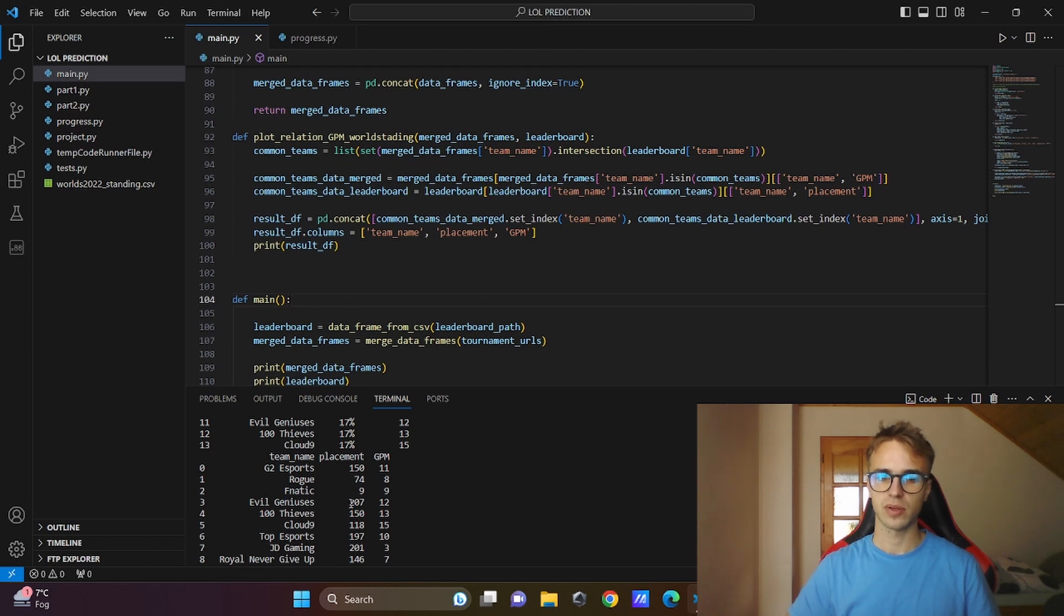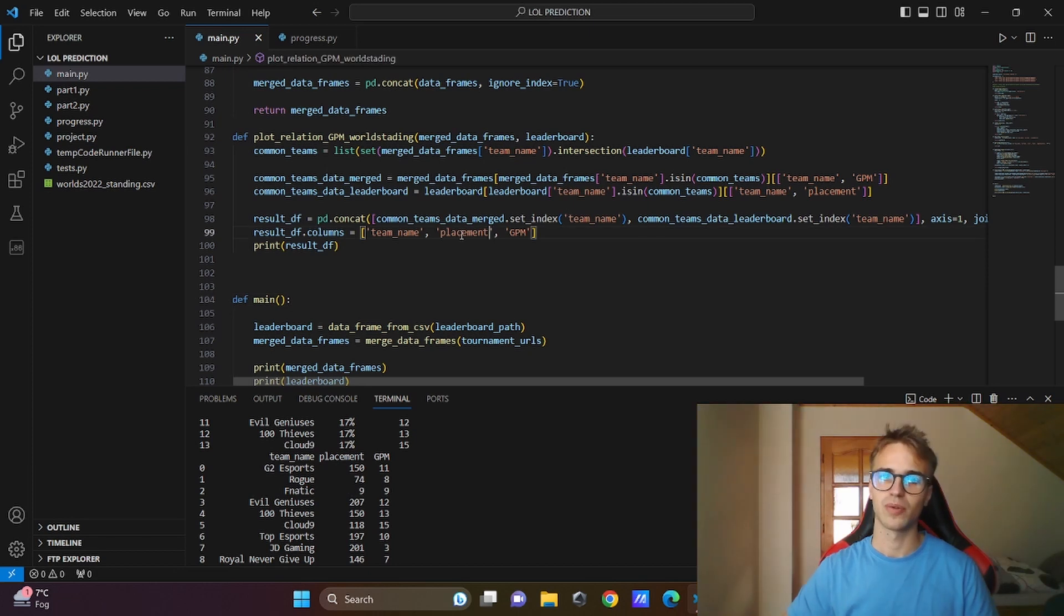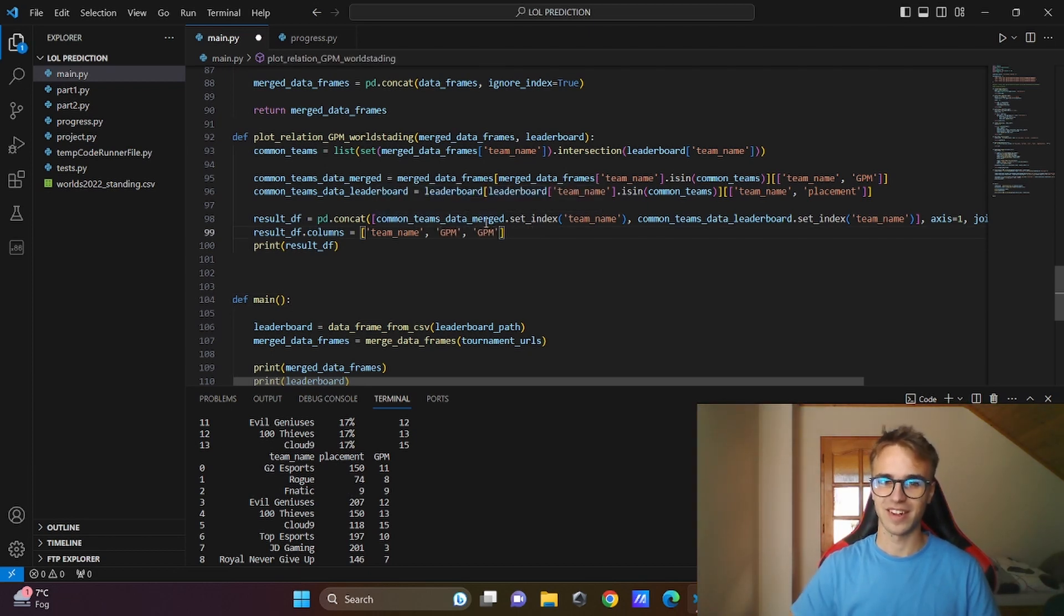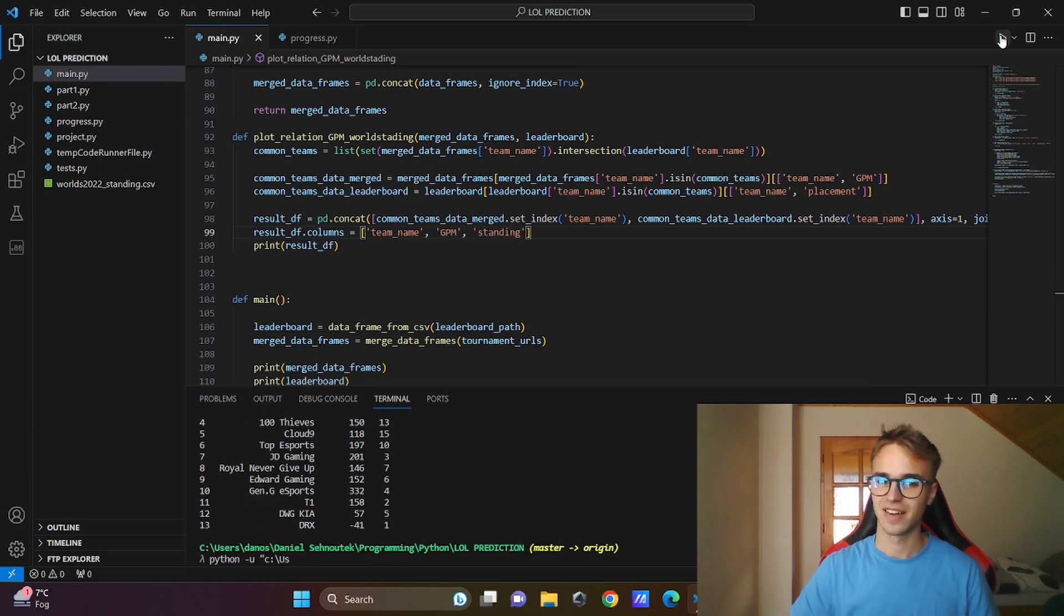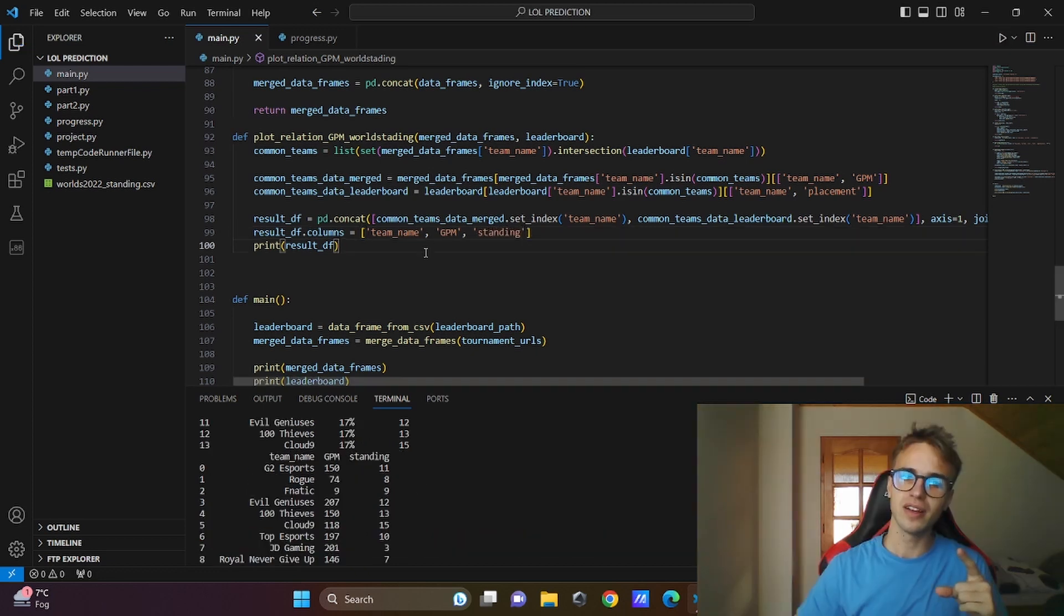You can see we have another data frame with the team name, placements and their GPM. Yes, something is wrong, this is not GPM, we switched the columns. This is GPM and this is the standing. Run the code, now it is correct.